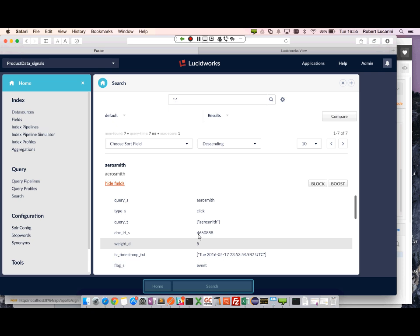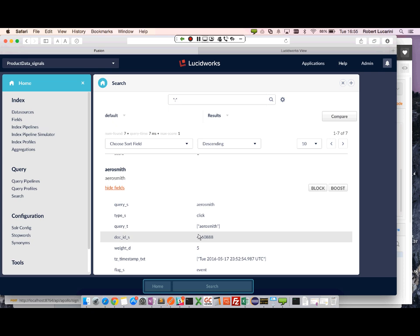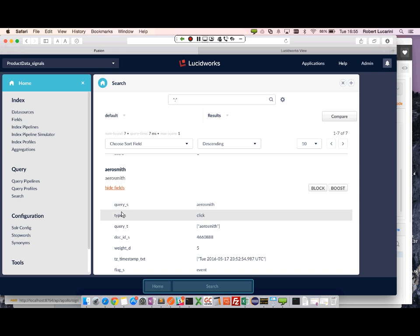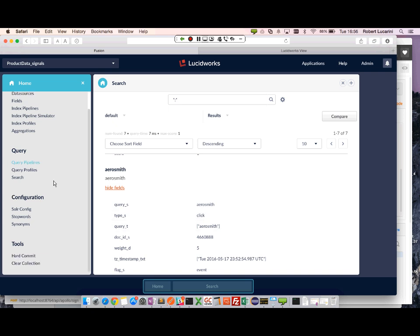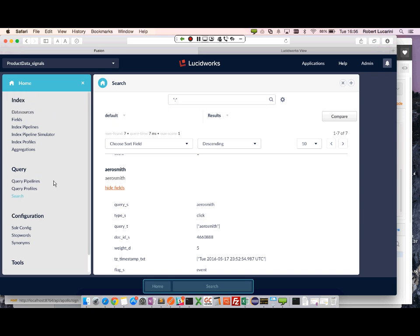And when we run our aggregation, these weights will be summed and the total weight will be given based on the document ID. So let's go ahead and create our aggregation.